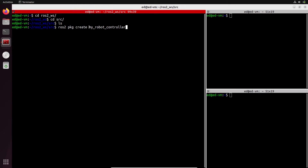So we have `ros2 pkg create` and the name of the package. Now we need to specify whether this is a Python package or a C++ package — whether we're going to write Python nodes or C++ nodes. For this one, I'm going to go with Python, so you add `--build-type`.